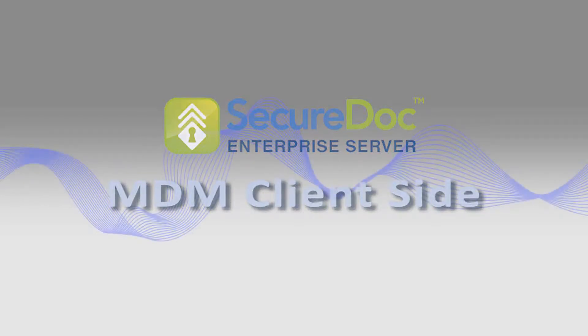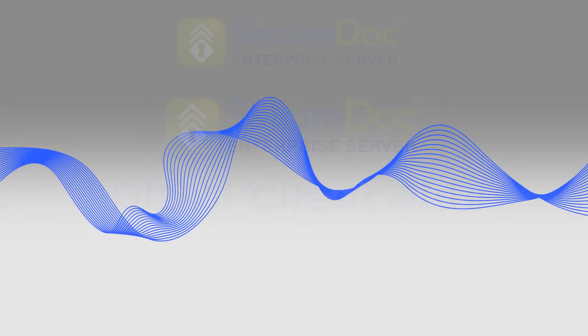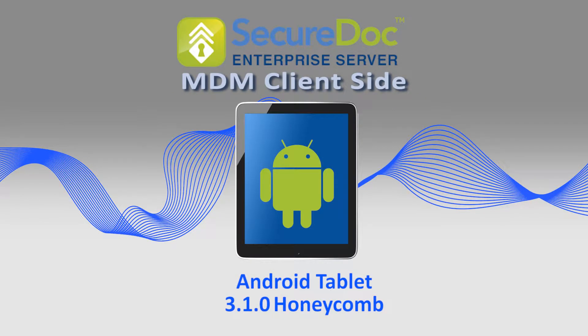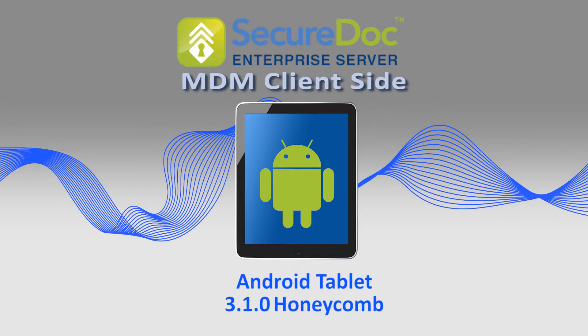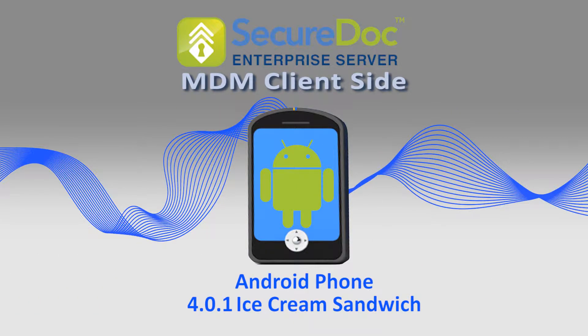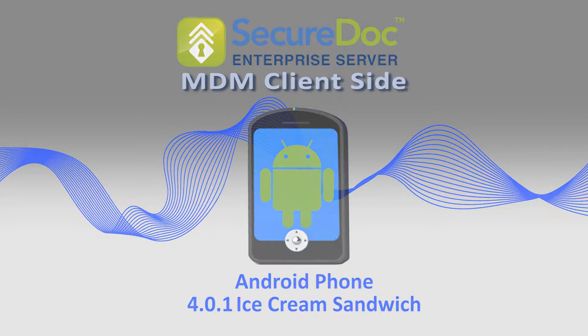The following instructions will step you through the process of installing SecureDocs enterprise client software on an Android tablet running Android 3.0.1 Honeycomb or above, or an Android smartphone running Android 4.0.1 Ice Cream Sandwich or above.